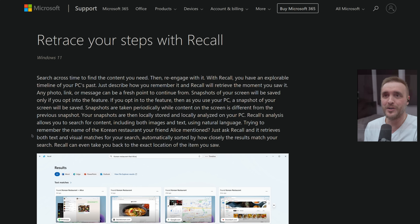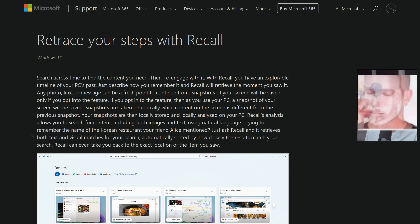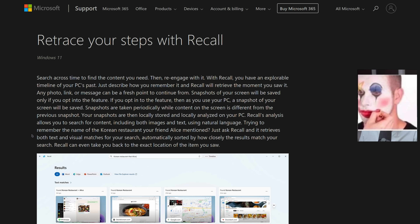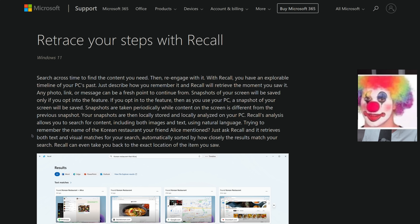With Recall, you have an explorable timeline of your PC's past. Just describe how you remember it, and Recall will retrieve the moment you saw it. Any photo, link, or message can be a fresh point to continue from. Snapshots of your screen will be saved only if you opt in. As you use your PC, a snapshot of your screen will be saved periodically while content on the screen is different from the previous snapshot. Your snapshots are then locally stored and locally analyzed on your PC. Recall analysis allows you to search for content including both images and text using natural language. Trying to remember the name of a Korean restaurant your friend Alice mentioned? Just ask Recall and it'll retrieve both text and visual matches for your search, automatically sorted by how closely the results match. Recall can even take you back to the exact location of the item you saw.